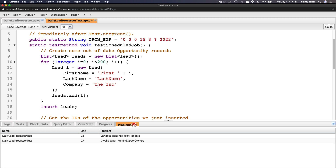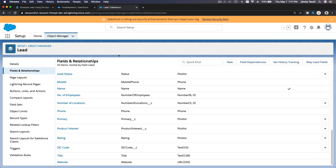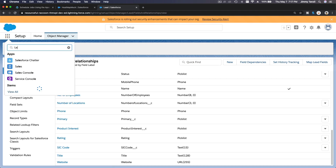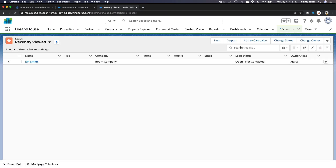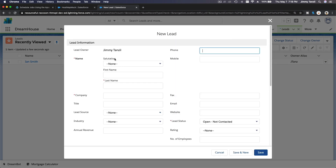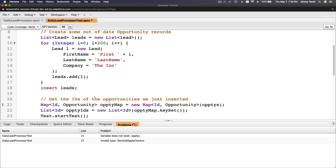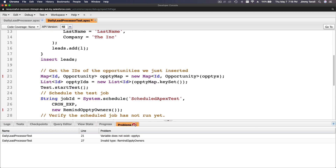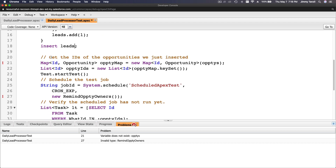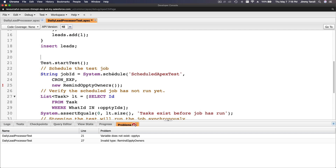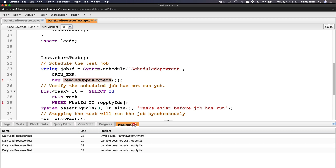I want to make sure the required fields for Lead are filled in. Going to the Lead object in Setup confirms that LastName and Company are required. We have Company in there and insert leads — so test data is set. I don't need the opportunity map from the sample code, so I'll remove it. Then Test.startTest, and the scheduler is DailyLeadProcessor.